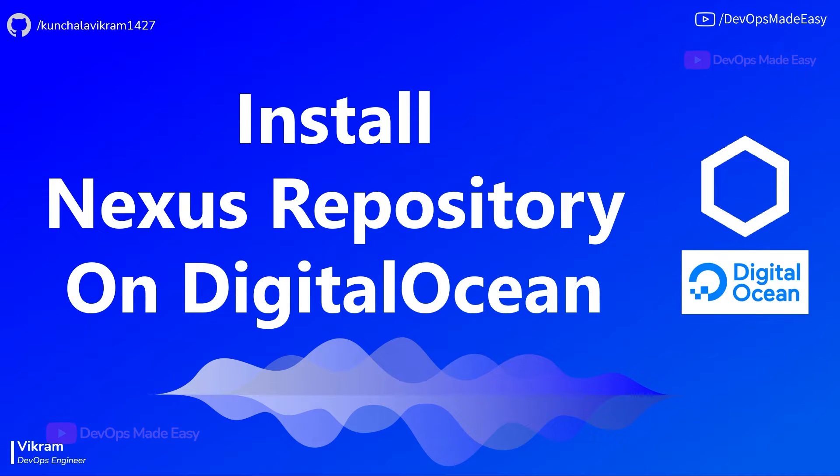Hello everyone, this is Vikram and welcome to my channel. In this video we will talk about how to install Nexus repository on DigitalOcean Cloud using Helm charts.